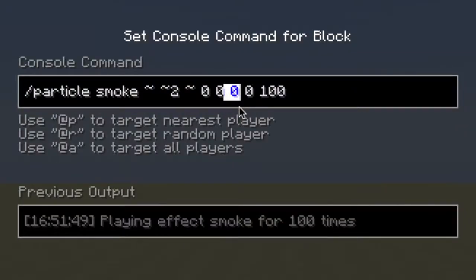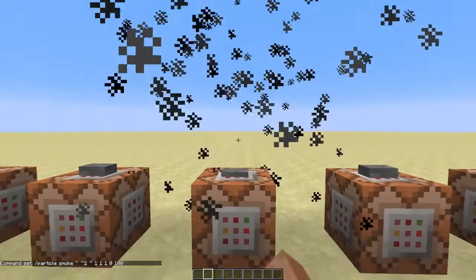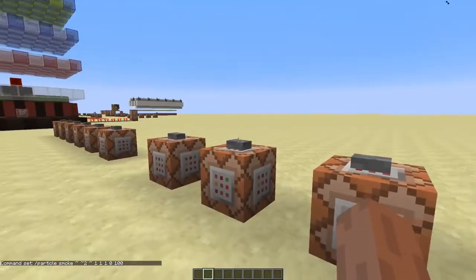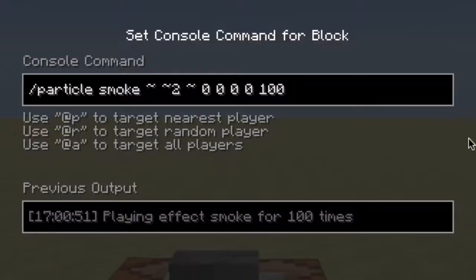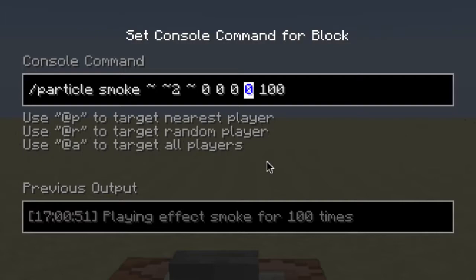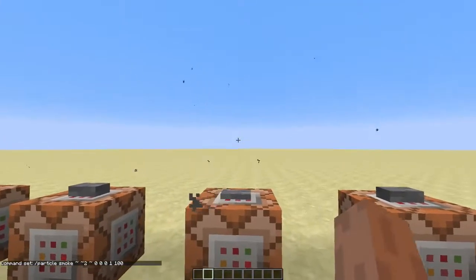Now I'll show you what these arguments do — they determine the radius in which the particles spawn. As you can see, when I set these values to one, the particles are not spawned at the same position anymore. This last argument is kind of interesting. For most of the particles, this just sets the speed of the particles. So when you set this to one, you can see that the particles sort of explode.